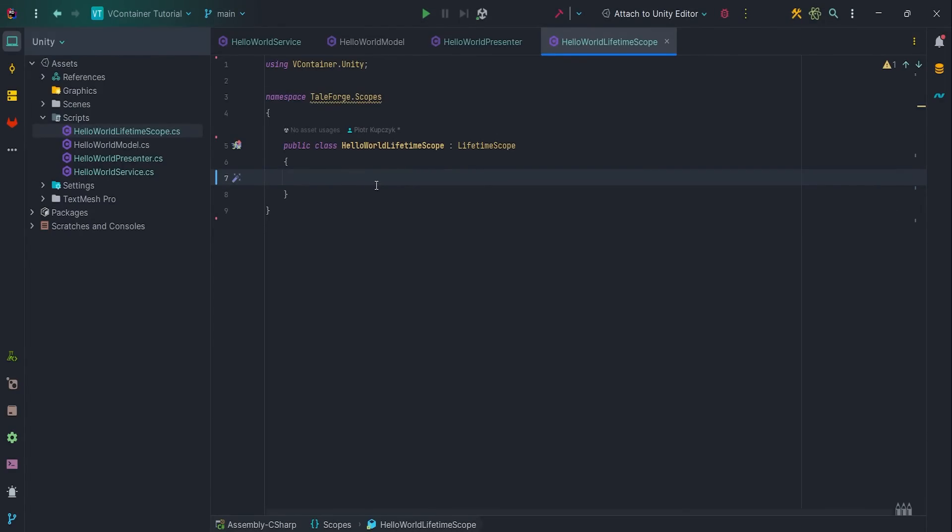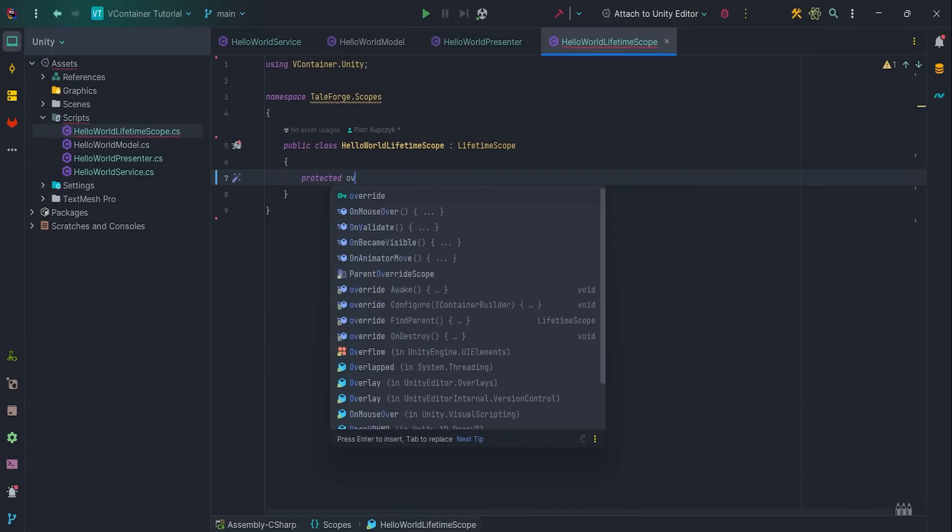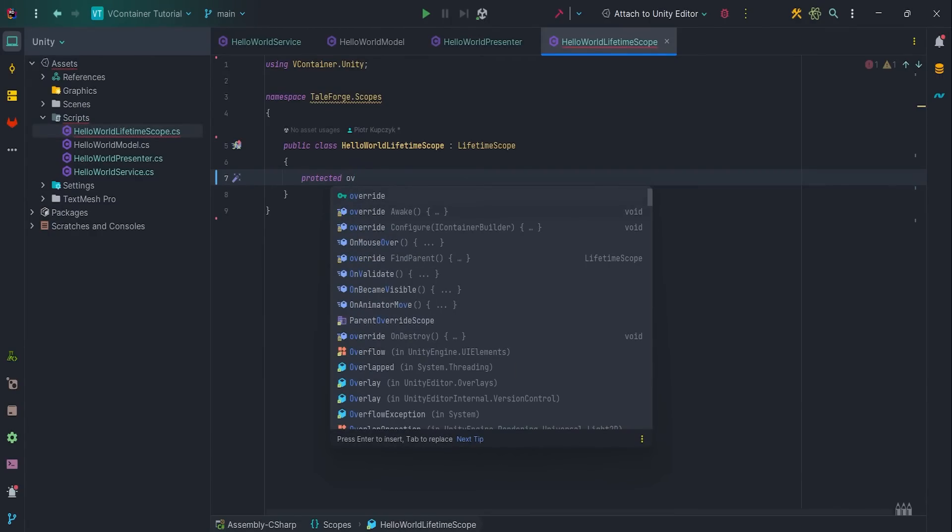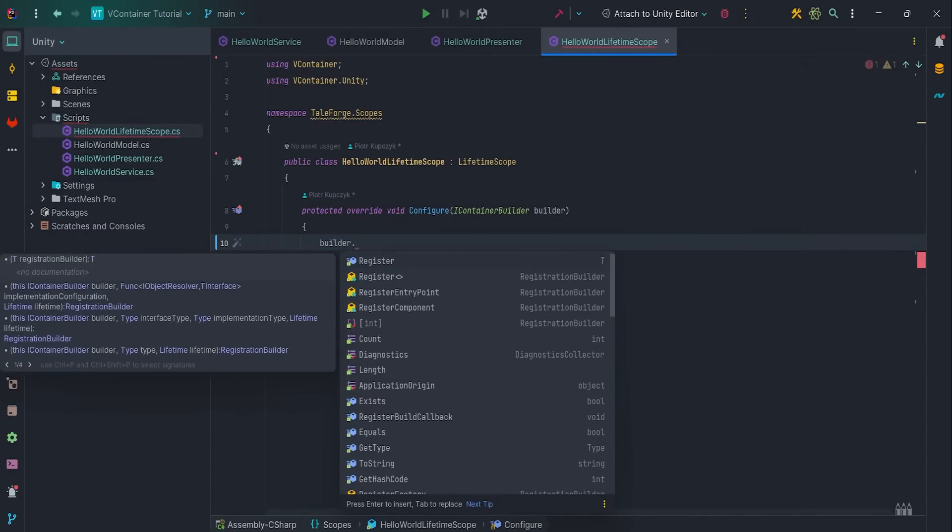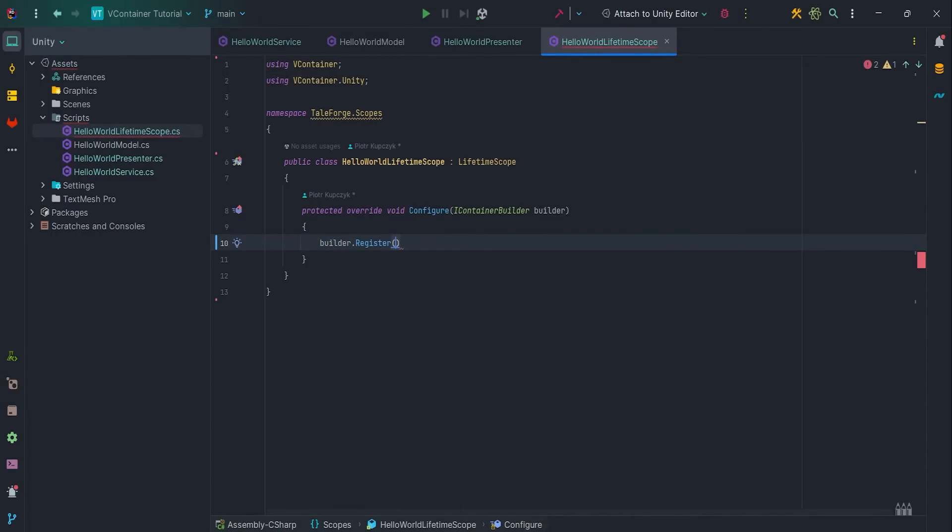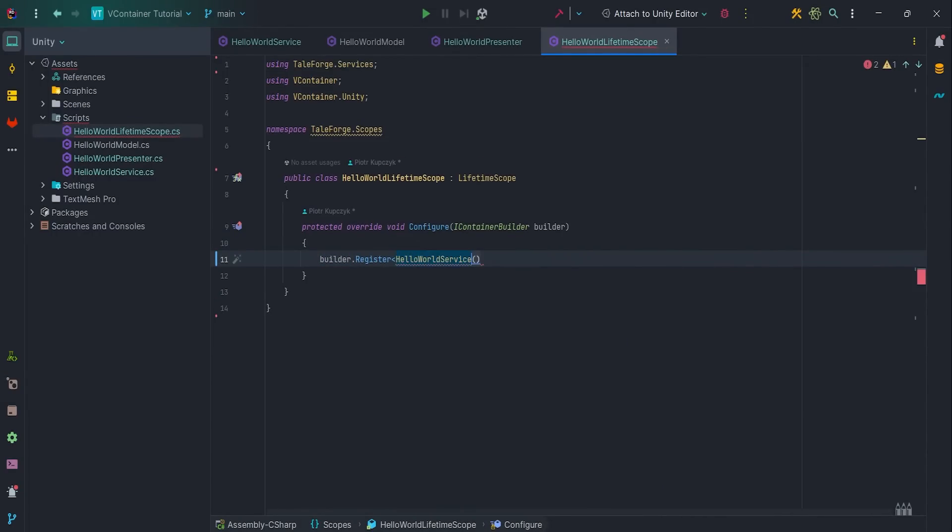Then write override Configure method with IContainerBuilder parameter. This builder allows us to register our HelloWorldService with parameter Lifetime.Singleton.